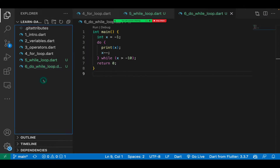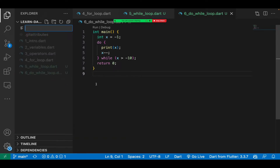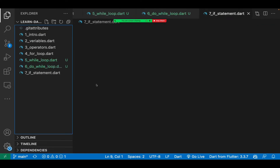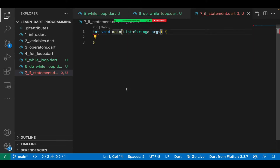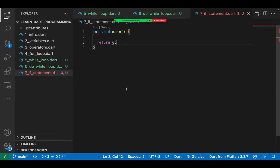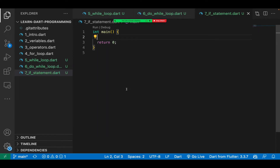Let's go ahead and write our if condition. I'll create a new file: seven_underscore_if_statement.dart. I'll create the main function and return zero. After that, we're going to create a condition to help us make a decision — for example, checking if one is greater than two, or comparing variables. Let me initialize variables: int x equals 1 and y equals 2.